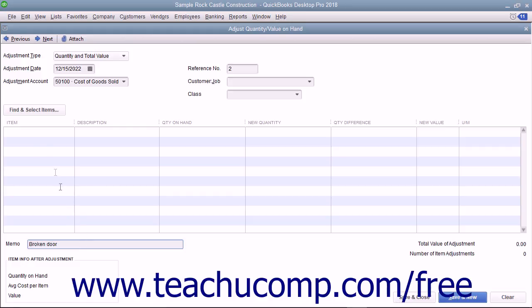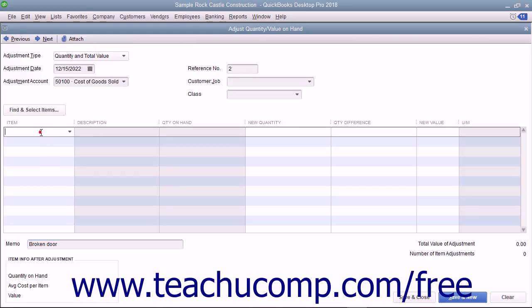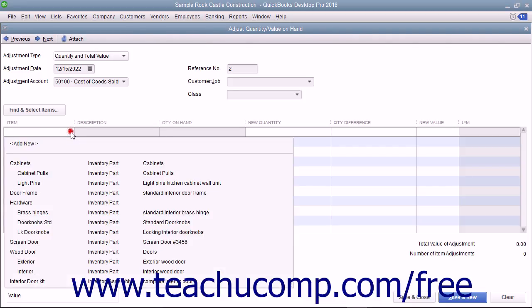Next, click into the Item column in the first available row and select the first item to adjust from the drop-down list.